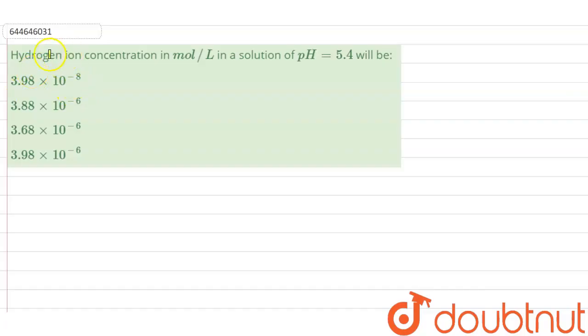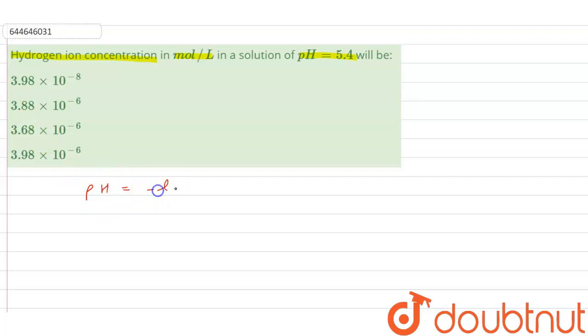Good morning. The question is: hydrogen ion concentration in mole per liter in a solution of pH equals 5.4. So the formula for the calculation of pH is minus log of hydrogen ion concentration, which is in mole per liter.